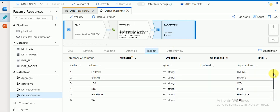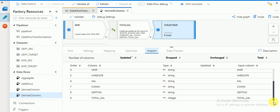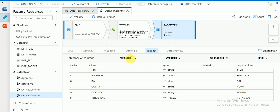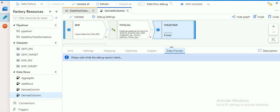In the data preview, the source file defaults are coming as string, but we are converting to integer. That's why the type is showing as integer. I used the functions to convert salary and commission from string to integer, because when doing calculations on strings it will throw a data type error.